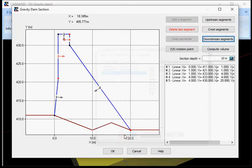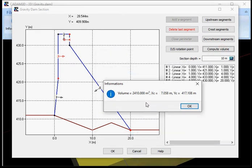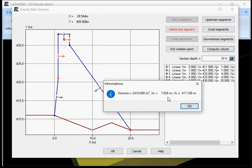If you click Compute Volume, you have this information window telling you what is the volume of your section according to the section depth and the profile, and what is the center of mass.